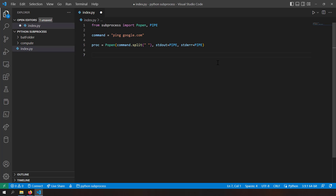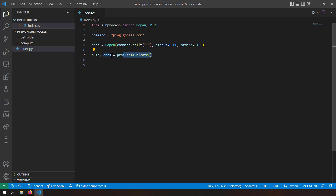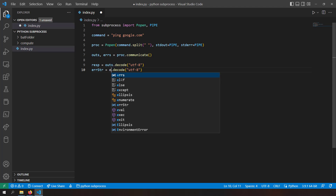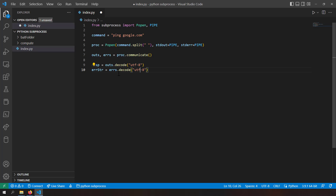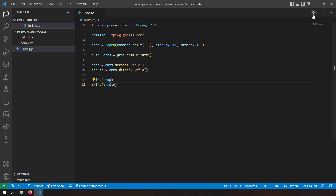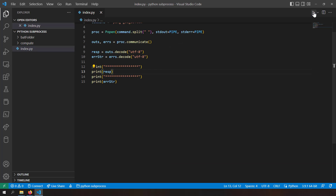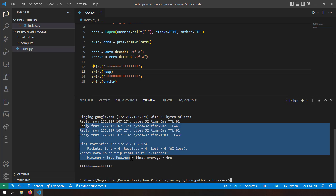Now I call proc.communicate(), which returns a tuple of outstring and error_string. I decode them as UTF-8: response = outstring.decode('utf8') and error_string = error_string.decode('utf8'). Then I print both the response and error string with a boundary separator so I can distinguish between them. Running the script, Python prints the ping response correctly.